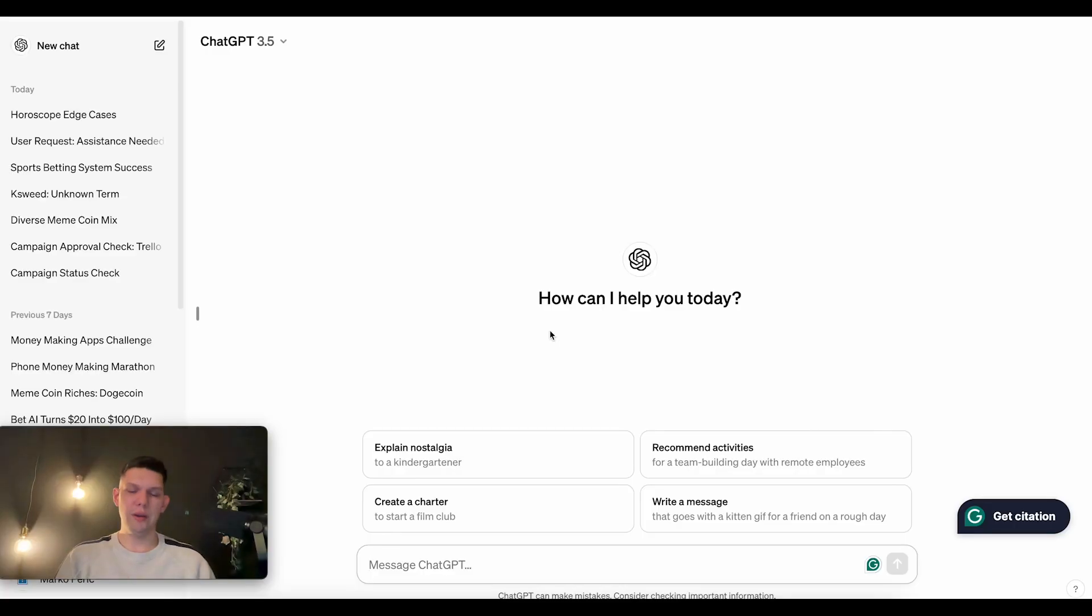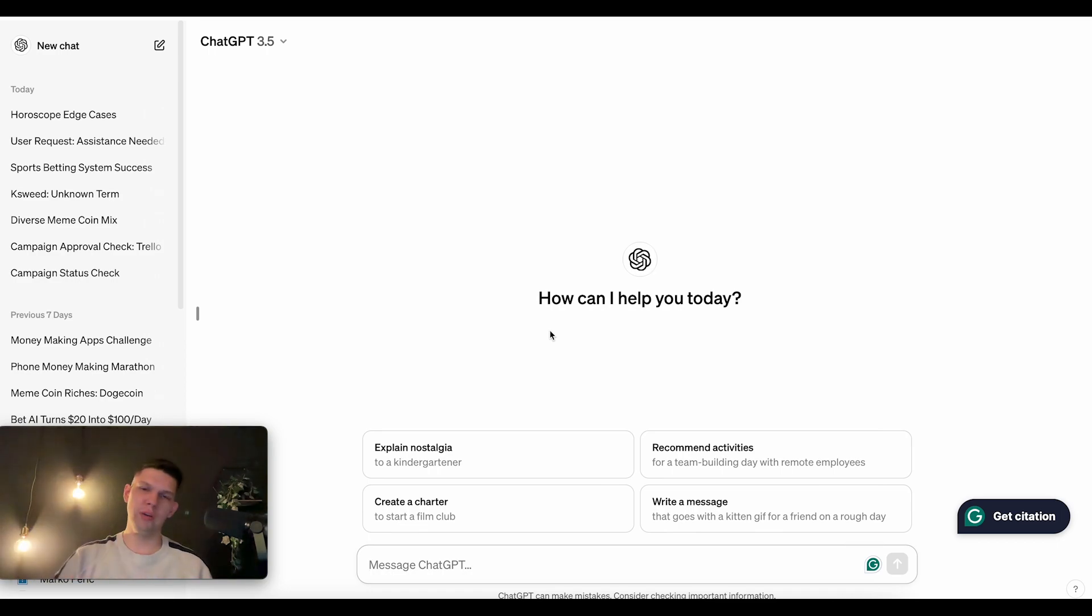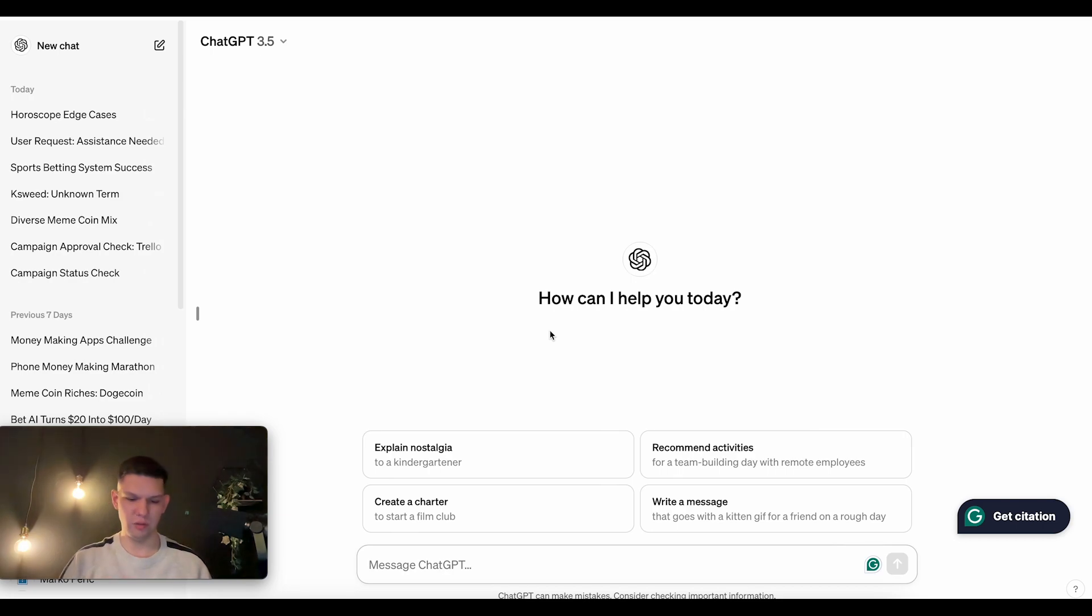Hey, this is Marko and in this video I'm going to show you how to use ChatGPT for coding. But first, if you're interested in Shopify, you can get it for only $1 your first month instead of $32. So, click the link in the description.